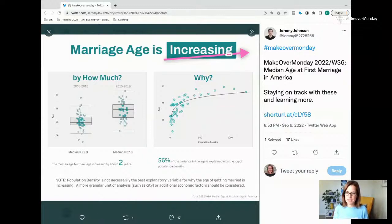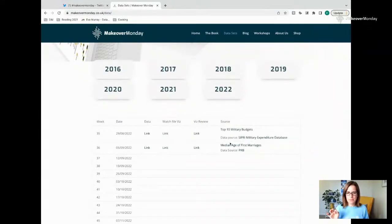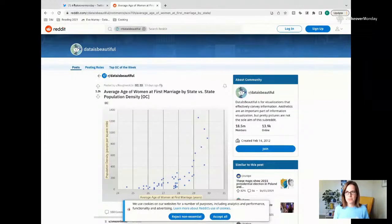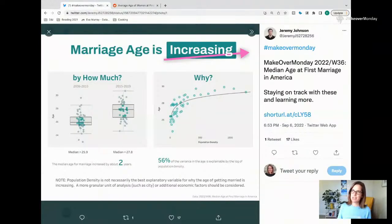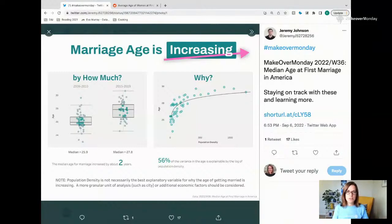Here we have Jeremy Johnson. The topic this week was marriage age is increasing. Now, going back briefly — the data is the average age of women at first marriage. So my first comment: 'Marriage age is increasing' — is that across couples, is that for women? As an uninformed audience member, this context is important to include. If it is a general statement, I'll make certain assumptions; otherwise, you might want to clarify that.